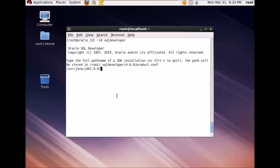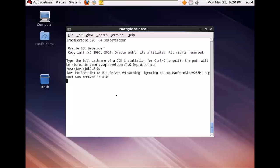So this is the path /usr/java and the JDK installation. I'll press enter.